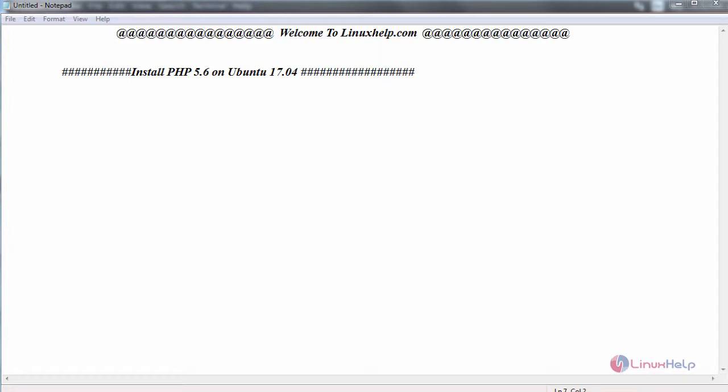Hello everyone, welcome to linuxhelp.com. Today we are going to see how to install PHP version 5.6 on Ubuntu 17.04.